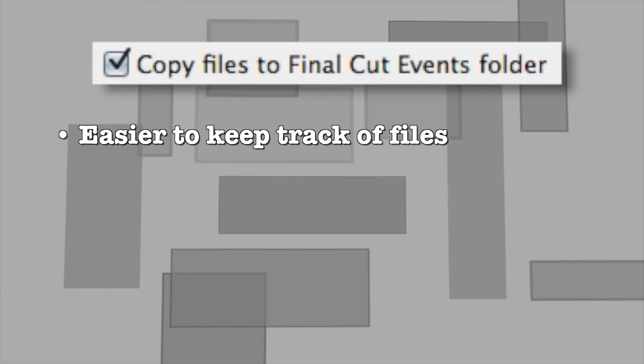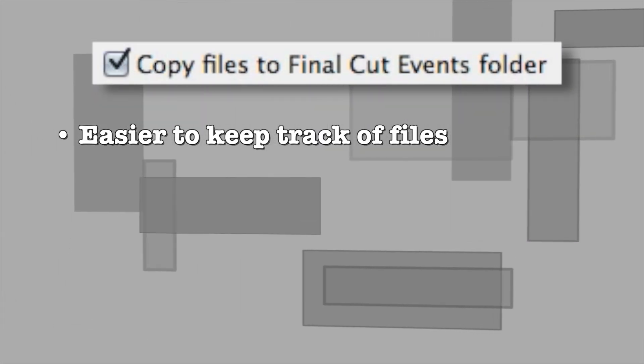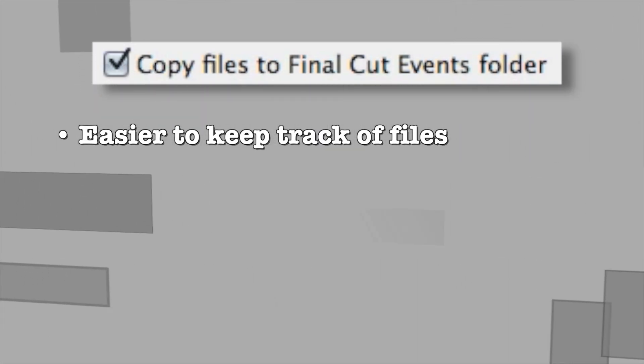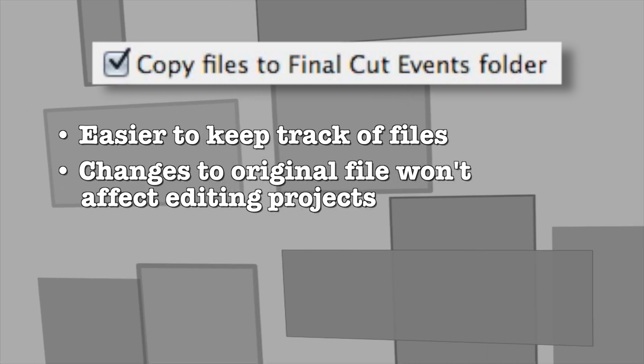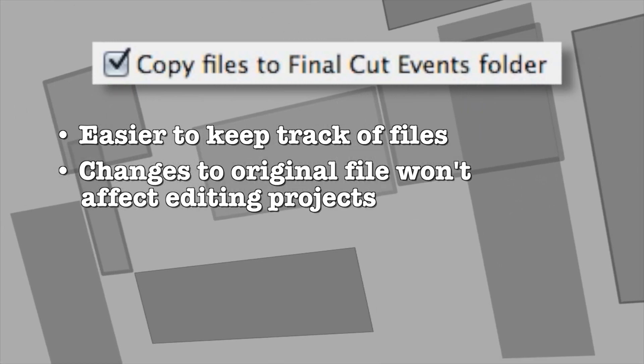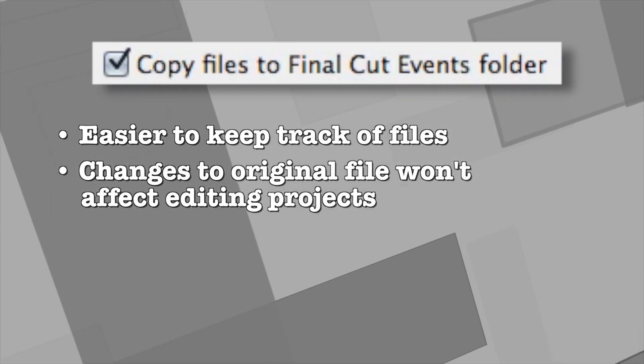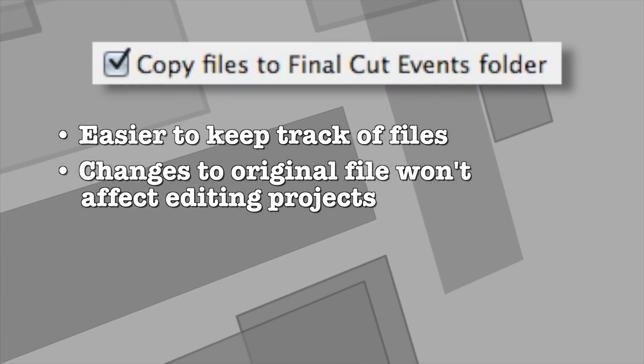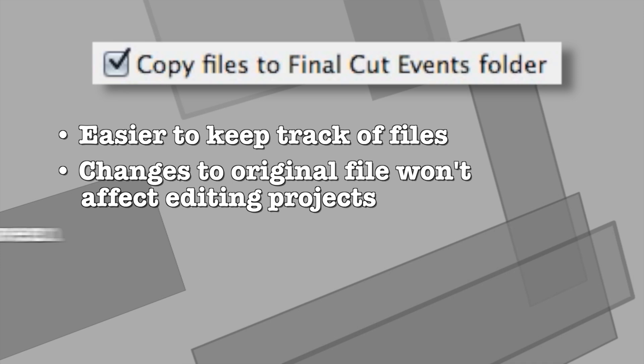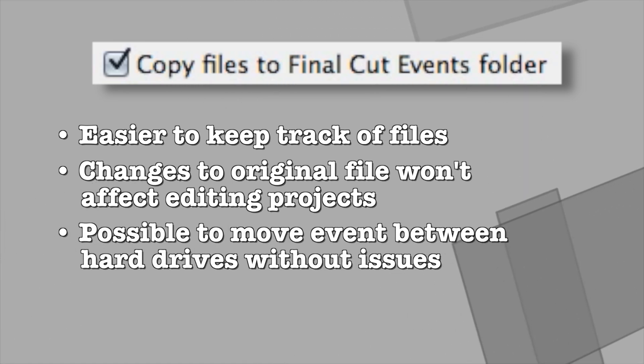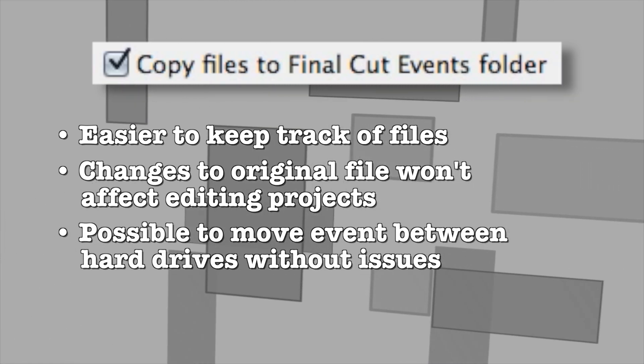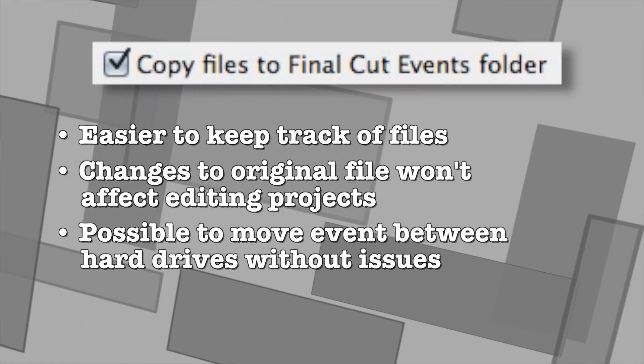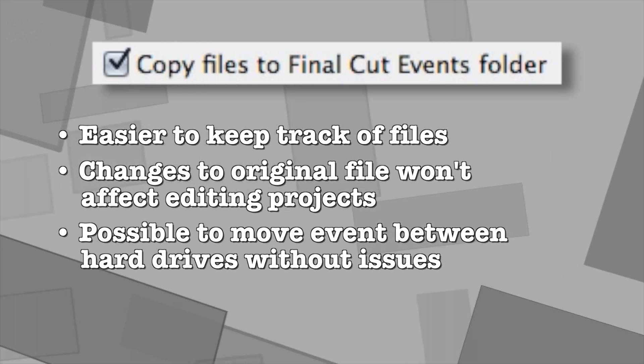You won't have to manually make copies of files or otherwise keep track of them. If you happen to move or delete the original file, it won't affect your events or your projects at all. It also makes it very easy to move the entire event to another drive without hunting down missing files.